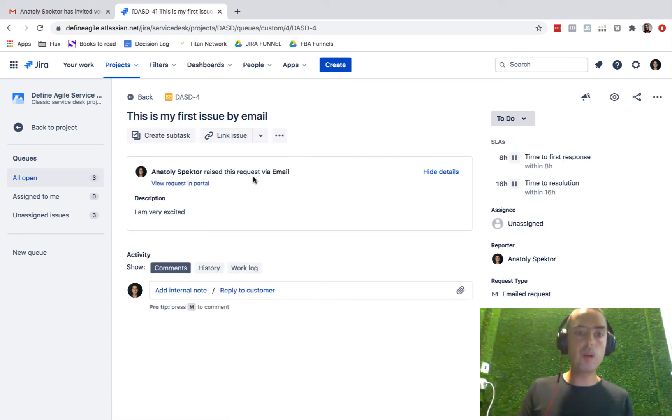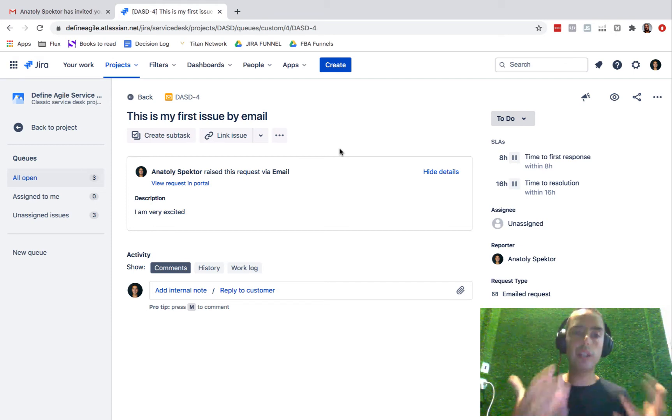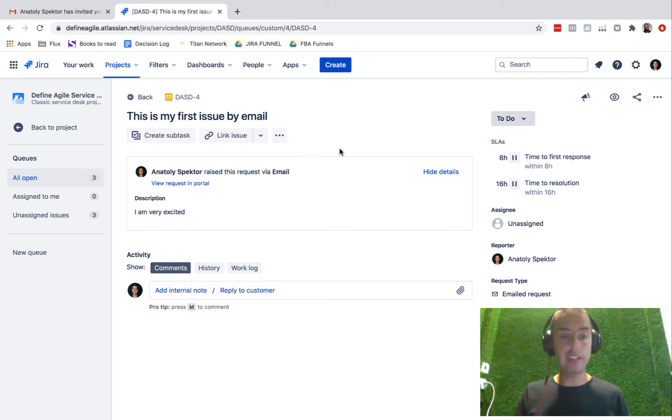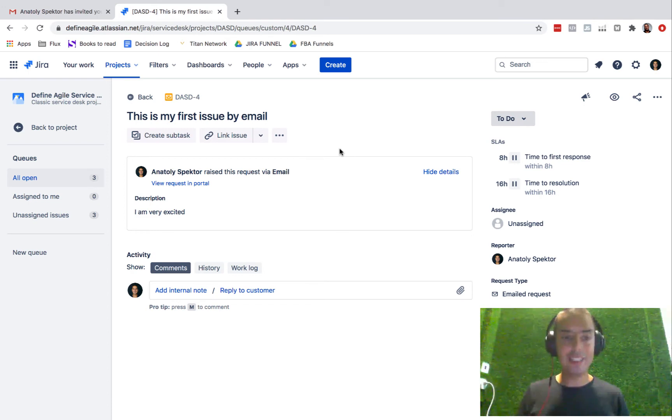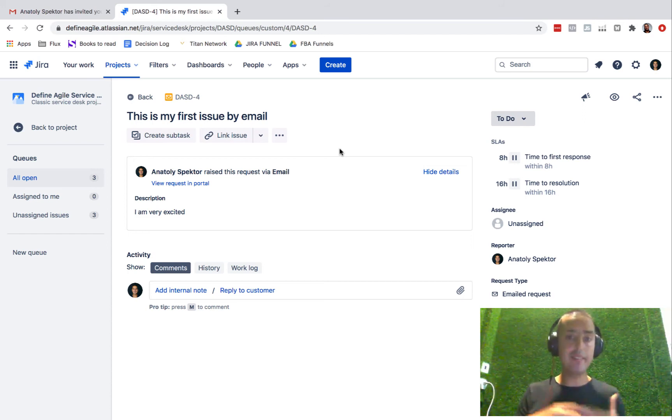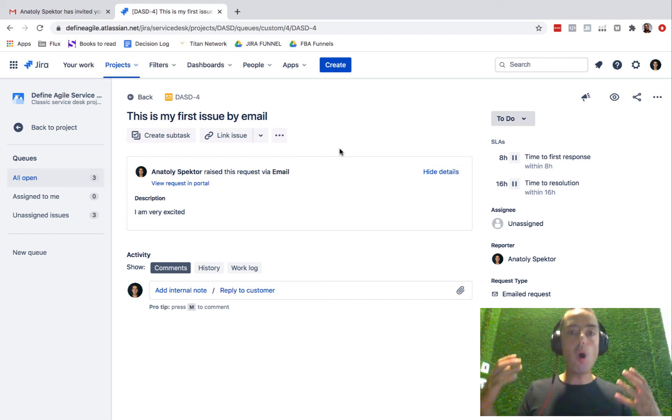It knows who raised an issue because it knows my email. It knows your customers' email. It also has the correct description. So now I have another way of tracking issues, which is amazing - a very easy way. You can give this email to your customers and they can submit it via email.